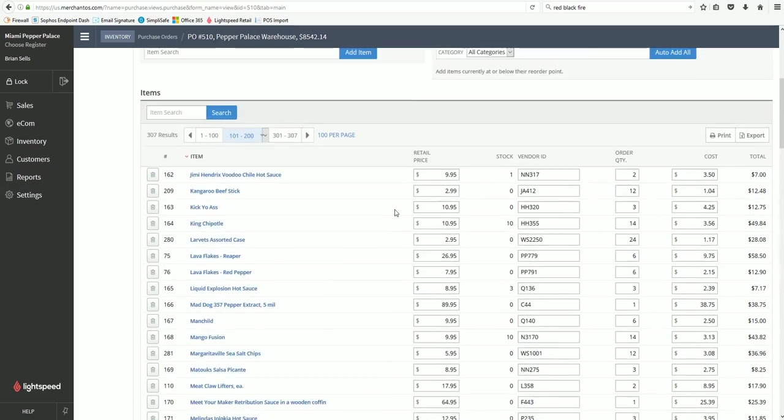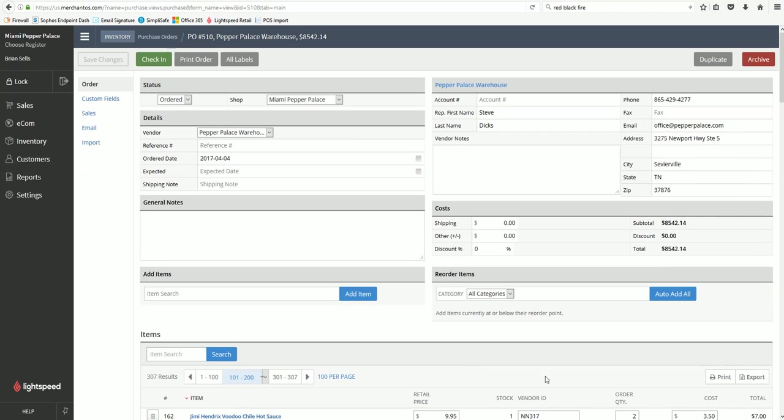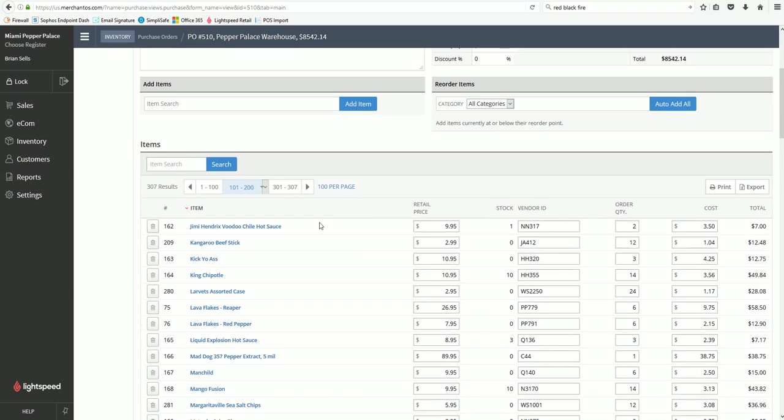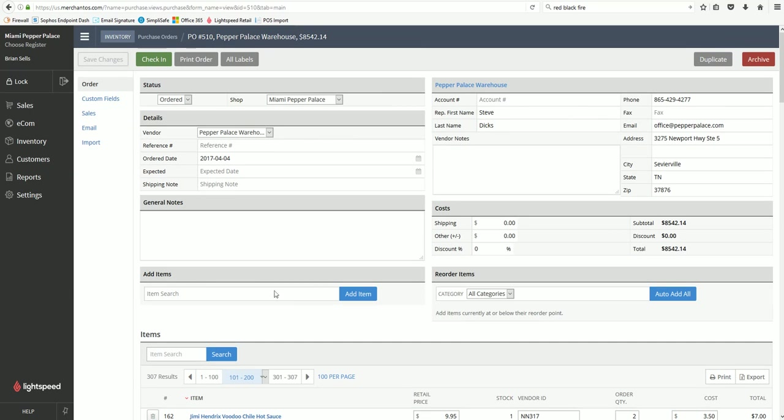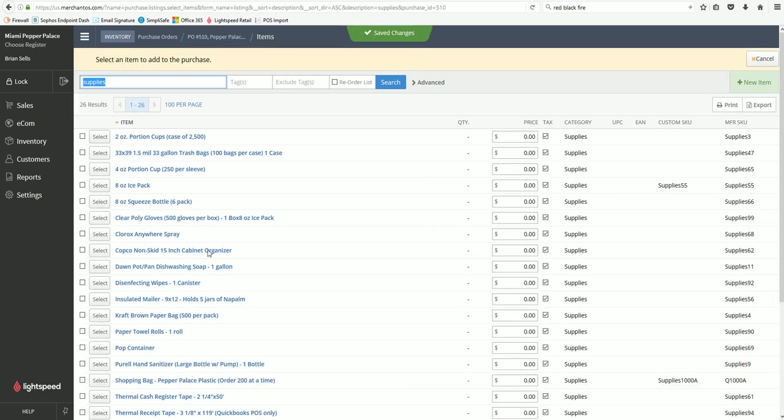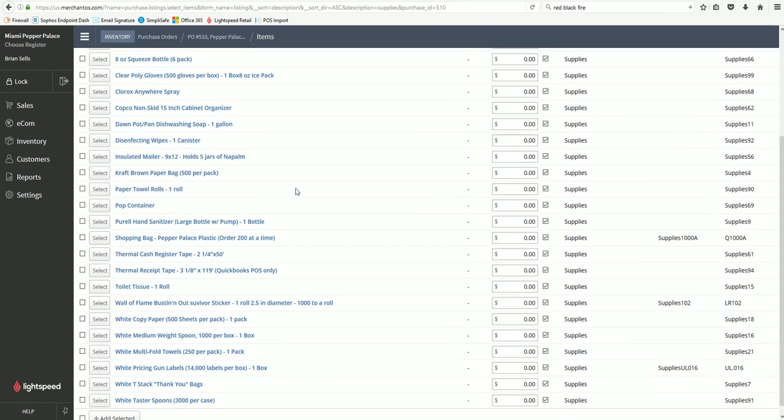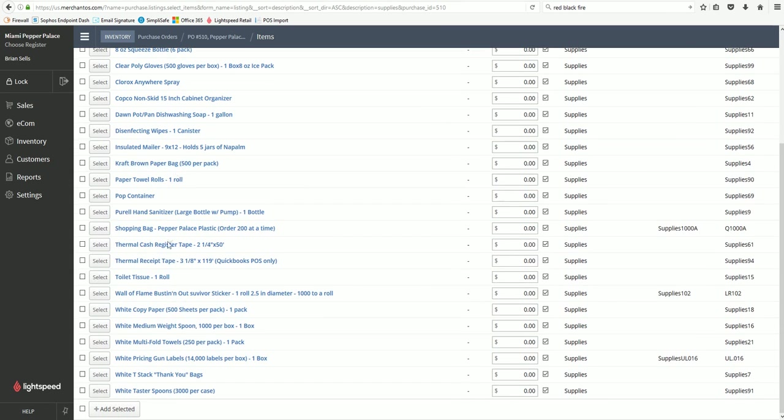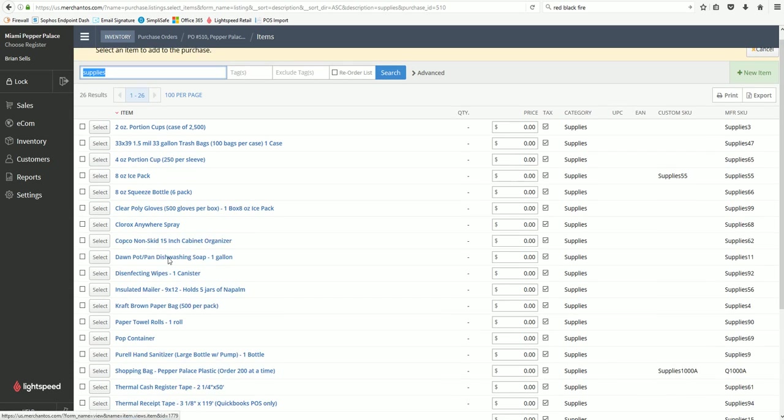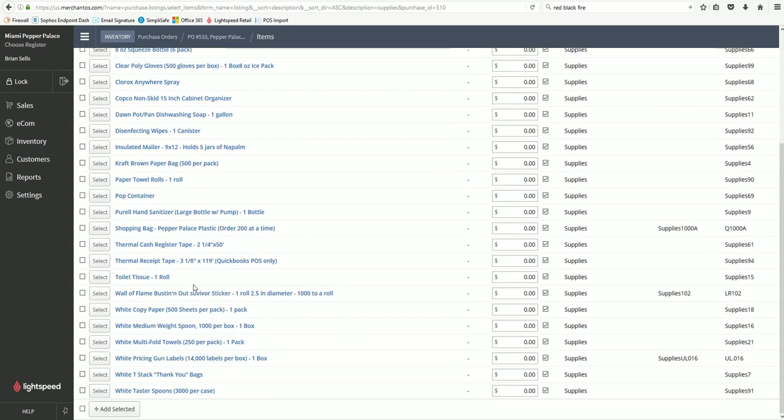Once you have gone through and all your items are ready, go here to the add items and in this box type in supplies. That will take you to this page which shows all the supplies we have available for order: bags, paper towels, everything we order as supplies. All you have to do is put a check mark in anything you need to order, go to the bottom and click add selected.